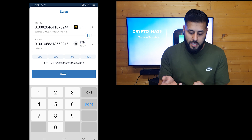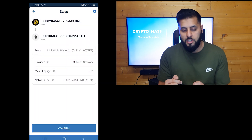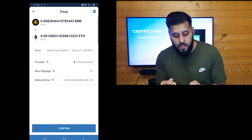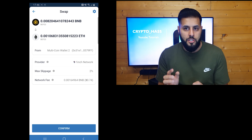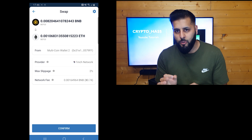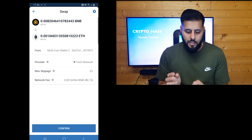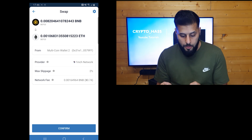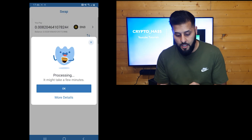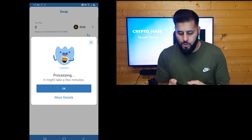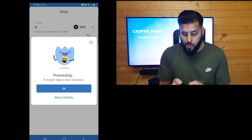When we press swap, we're presented with another screen which asks us to confirm. As you can see by the network fee, it says 74 cents — so had you put 100%, it wouldn't have had the 74 cents to complete the transaction. Go ahead and press confirm. Now that we've pressed confirm, you can see that it's processing and we just have to wait. Sometimes this screen takes longer than usual — I sometimes just press OK.